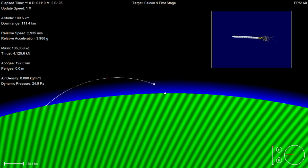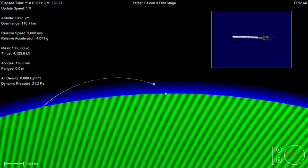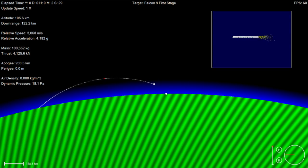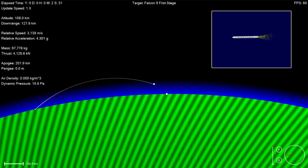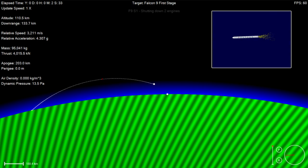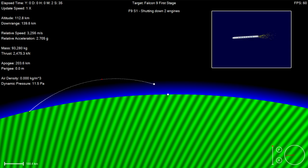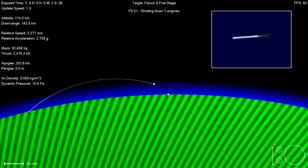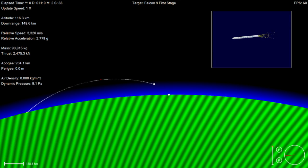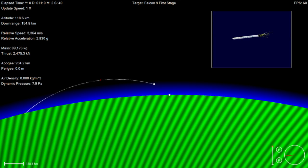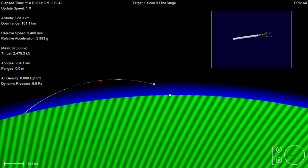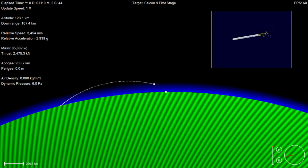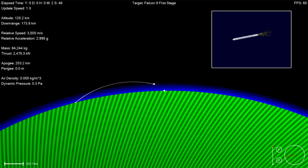Falcon 9 power and telemetry nominal. Stage one propulsion is nominal. All systems remain nominal.